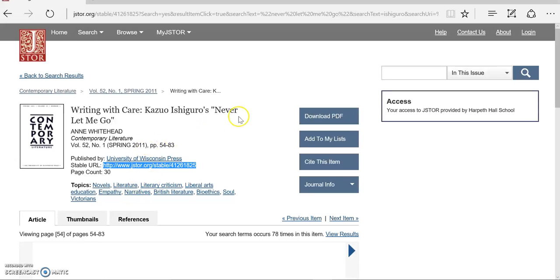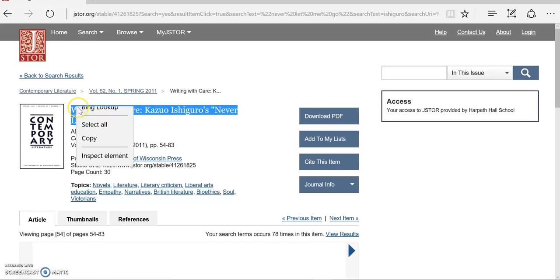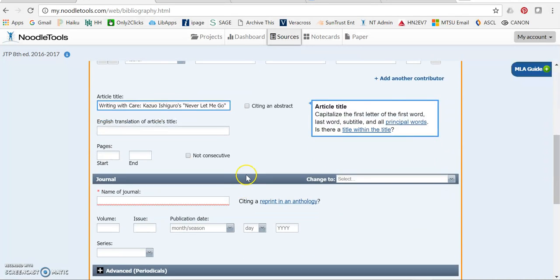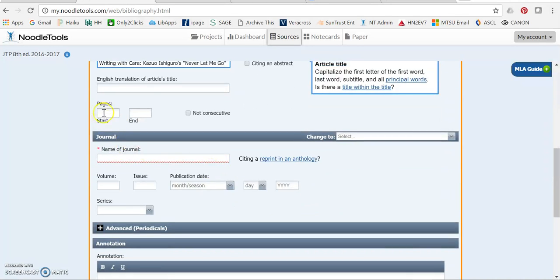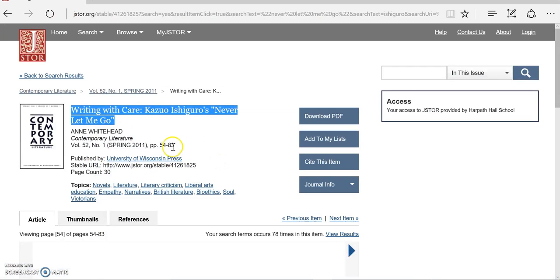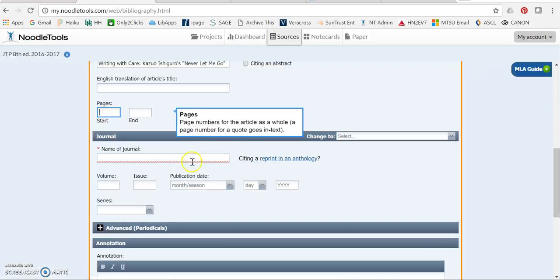So I'm going to get the title of the article and put it in the article title field. And then the original journal had this article on pages 54 to 83. So I'm going to add that in.